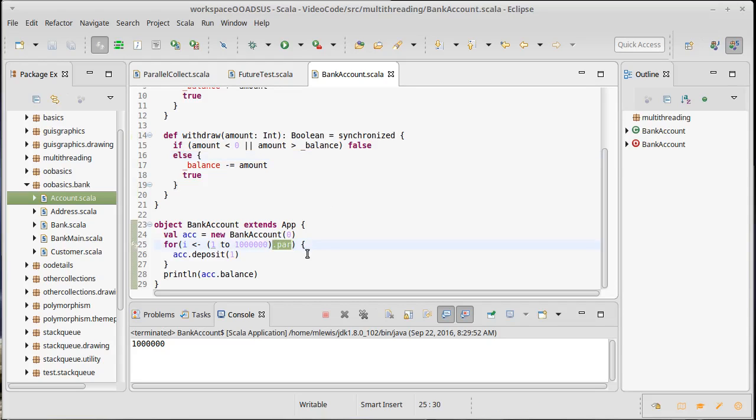Okay so being parallel can actually make you slower if you do too much synchronization in there. That's one of the issues with synchronization. That's part of the reason why we'd like to do things with futures.